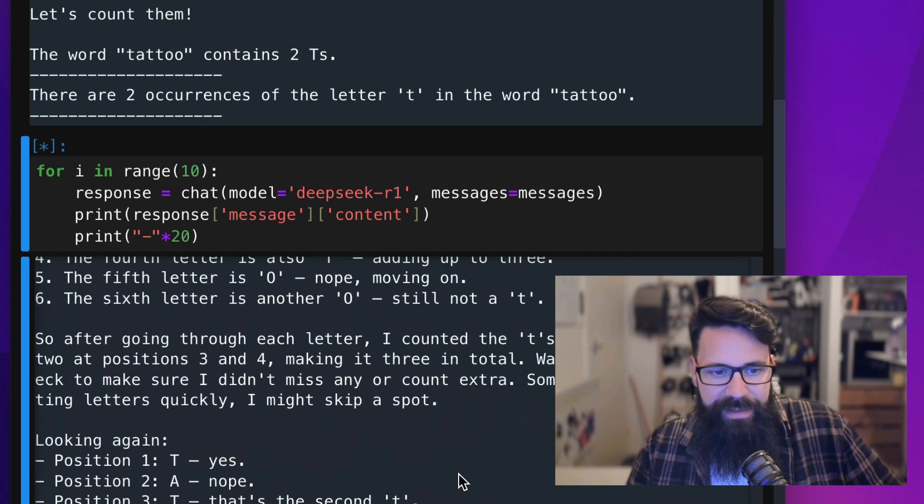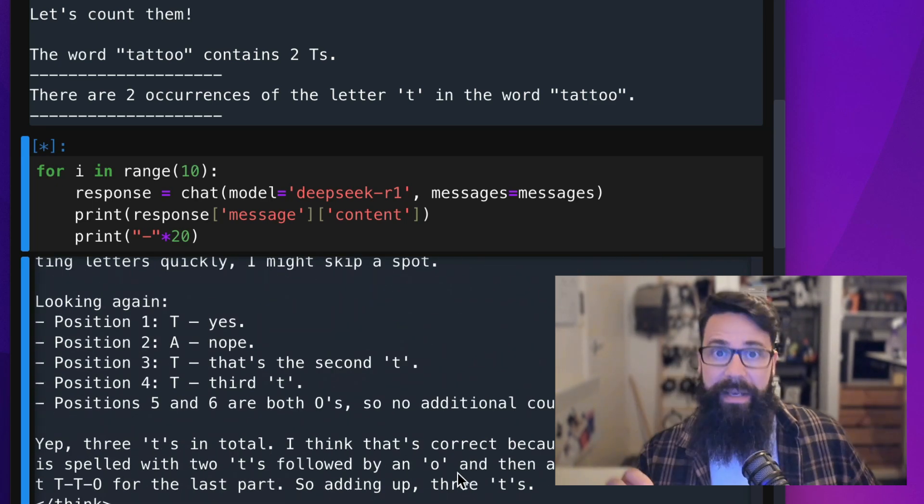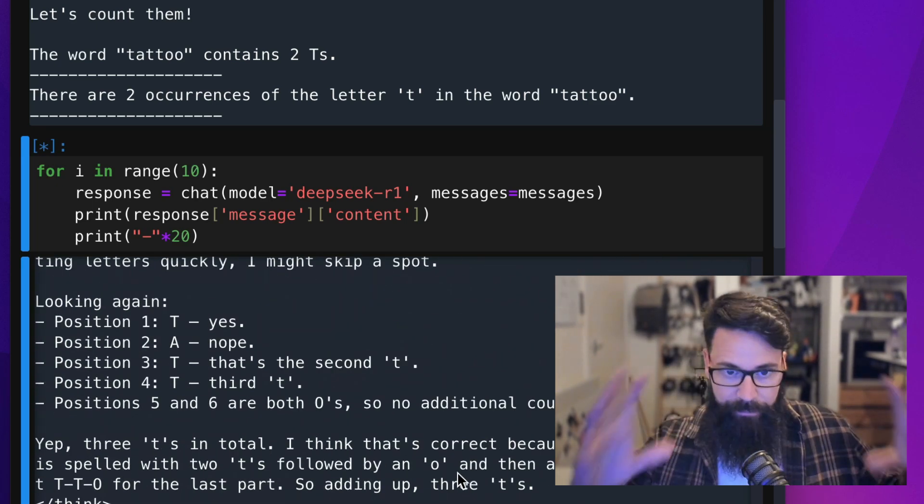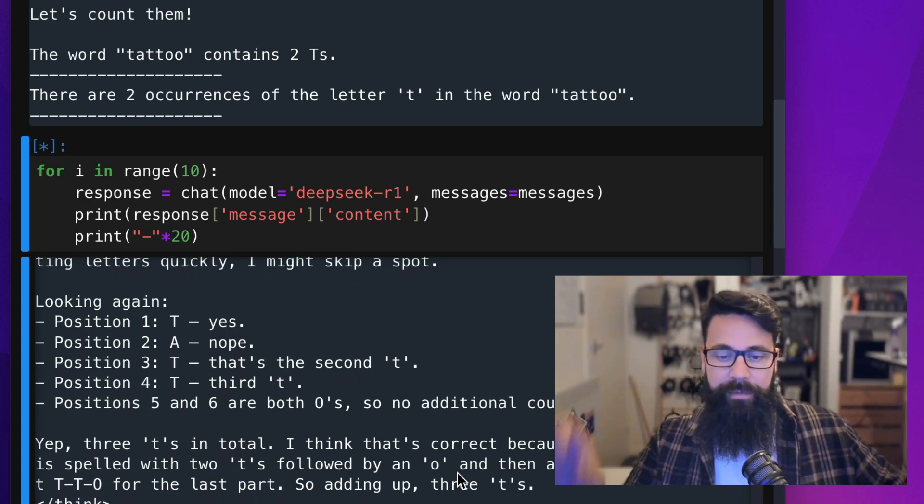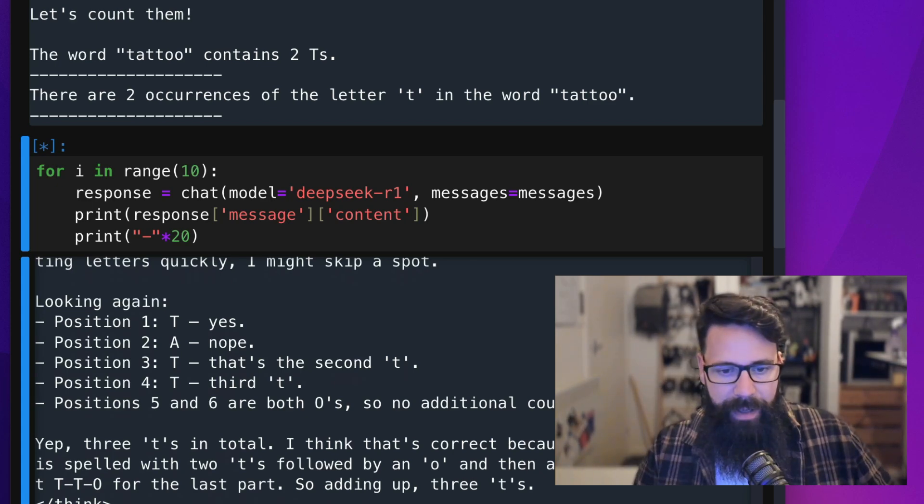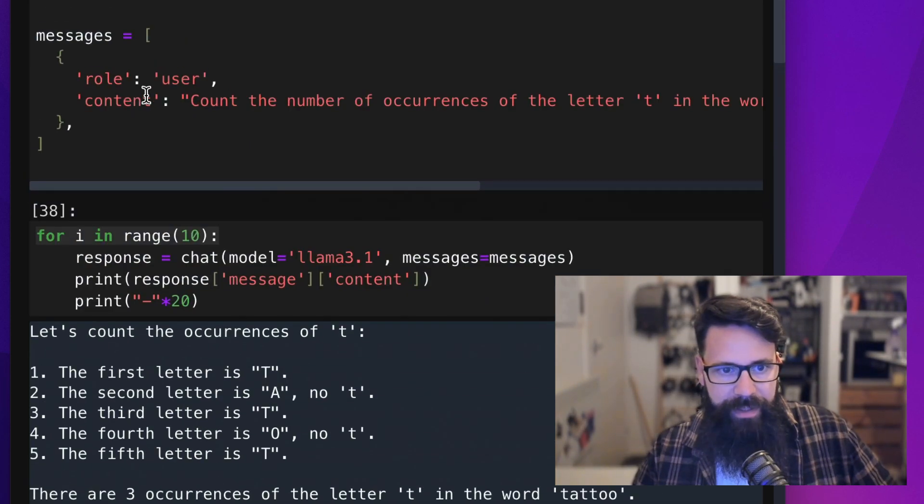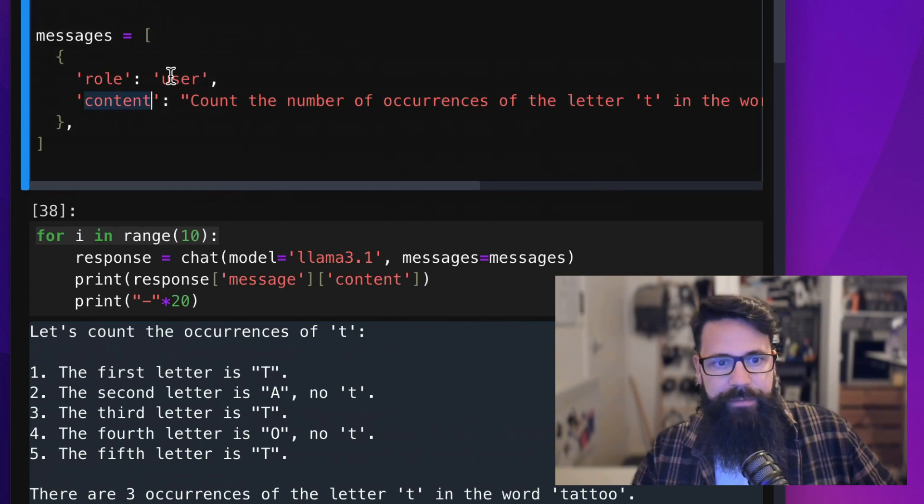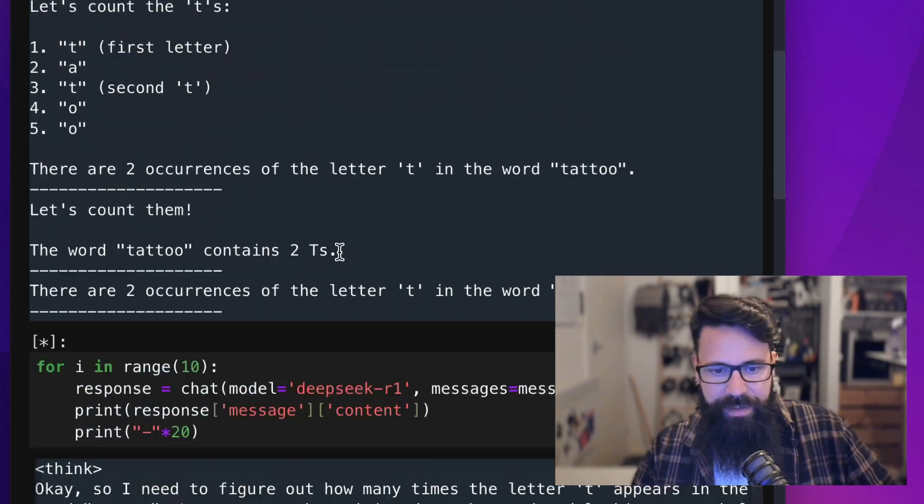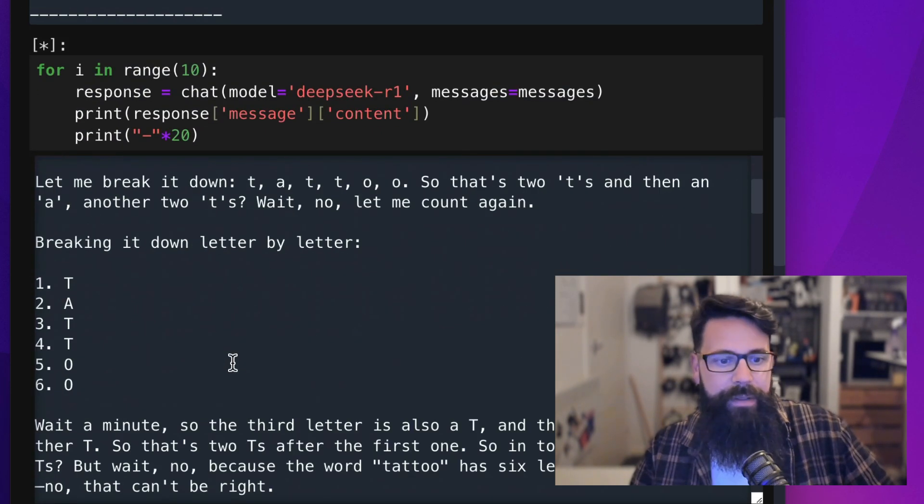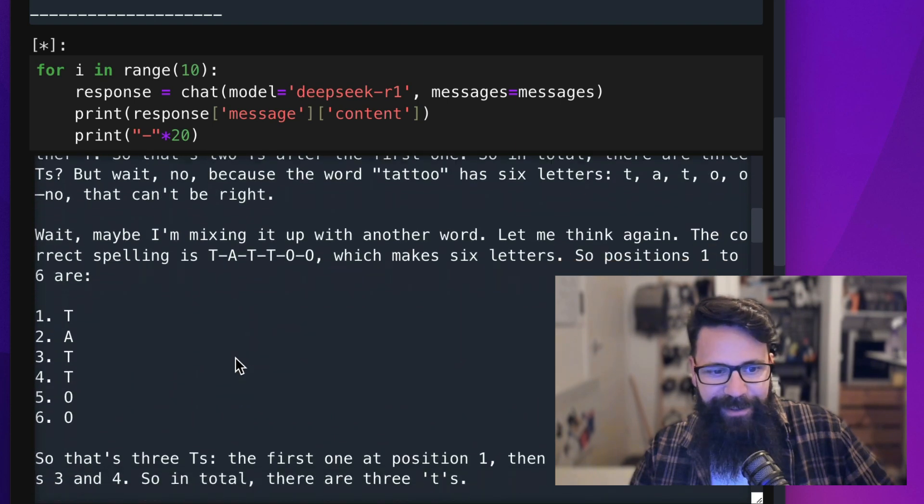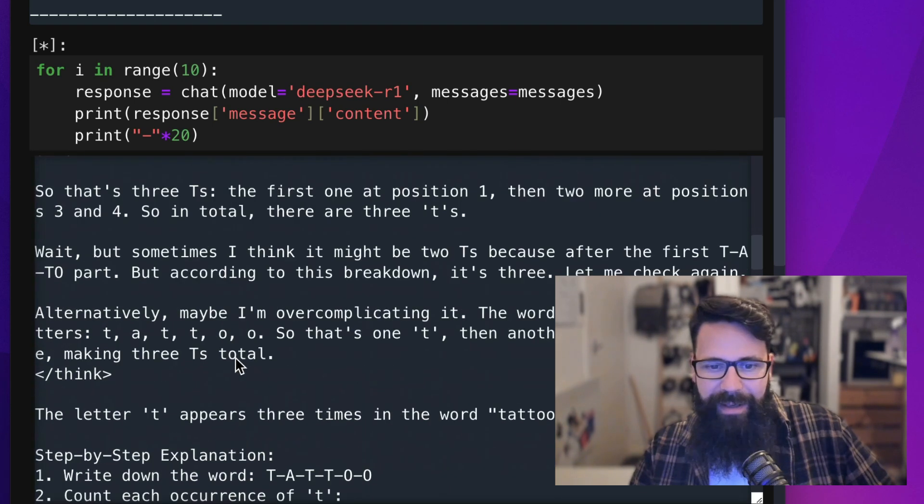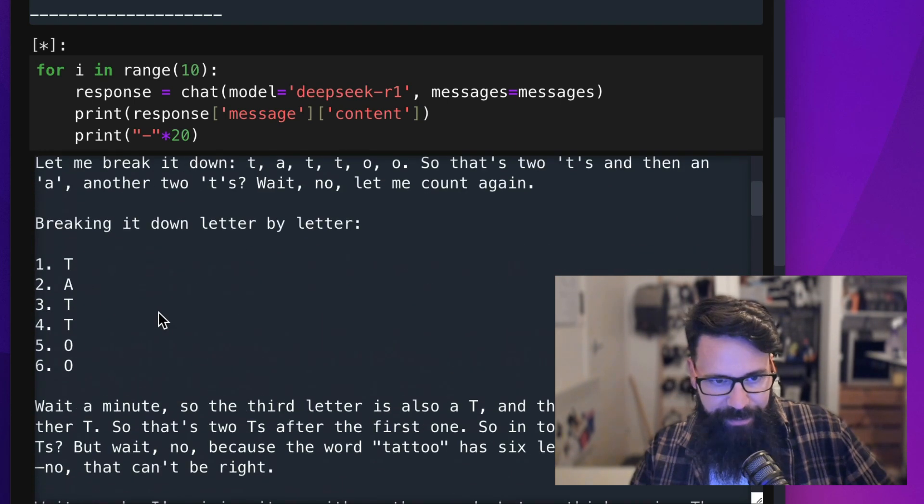Scrolling down, this is attempt number two, and each of these are independent of each other. They're a fresh new call with just that message from user, which is this one here. So message from user, count the number of occurrences of T. Exactly the same sort of thing. So looking at this, again, all the way down, thinking.